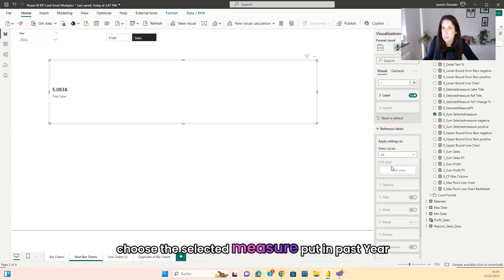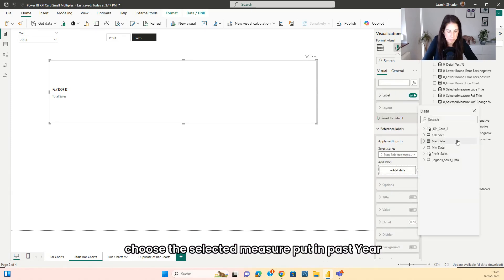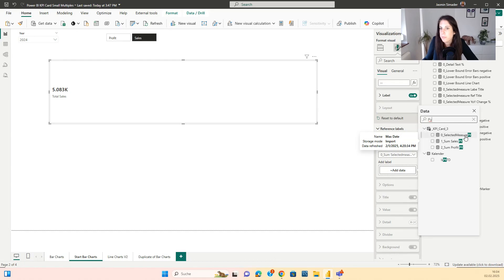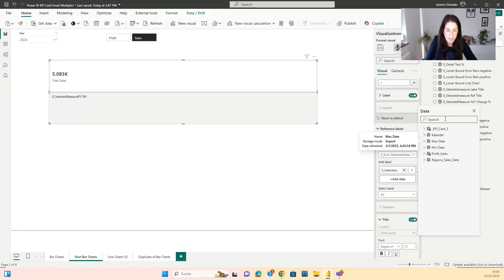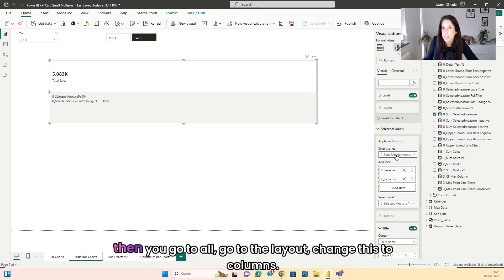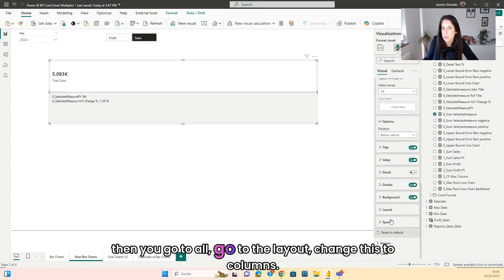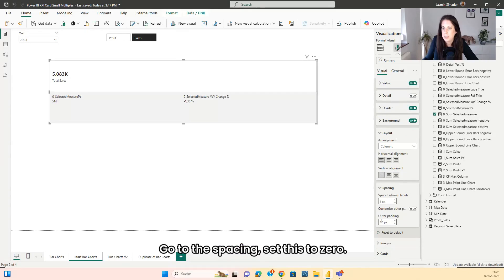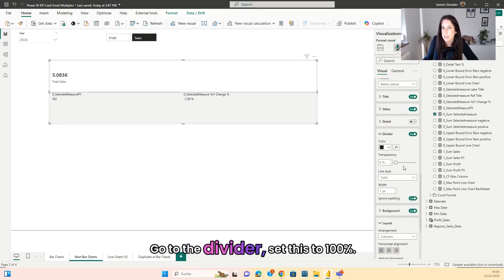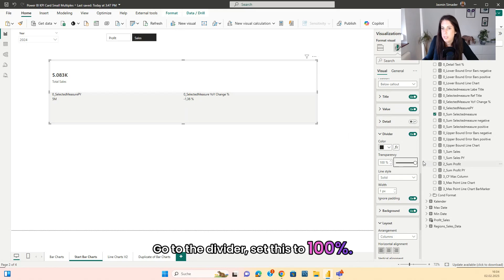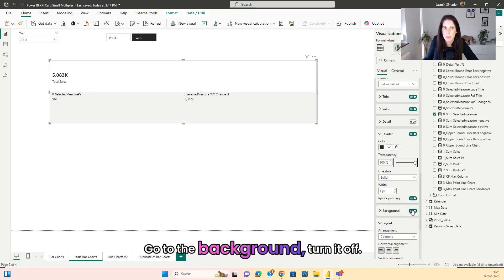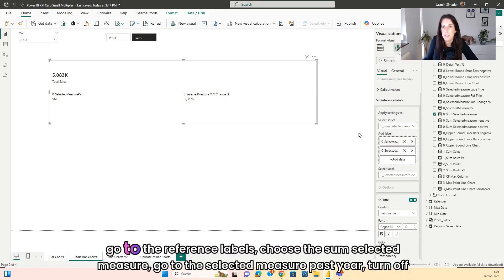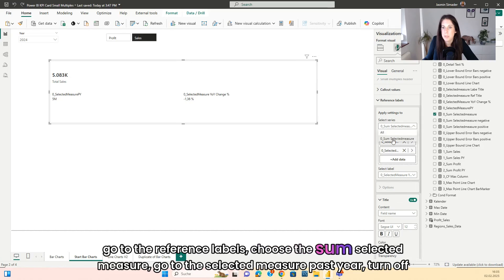Go to the reference label and choose the selected measure. Put in 'Past Year' and the 'Year Over Year Change'. Then go to All, go to the layout, change this to columns, go to the spacing and set this to zero. Go to the divider and set this to 100%. Go to the background and turn it off. Then go to the reference labels and choose the sum selected measure.